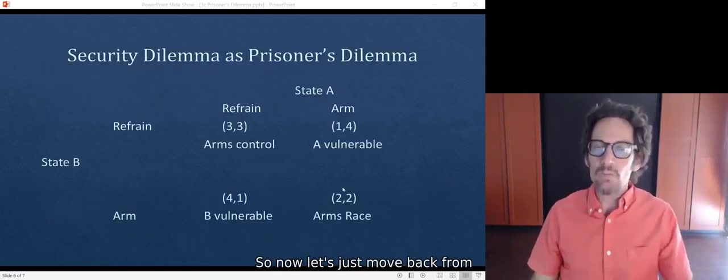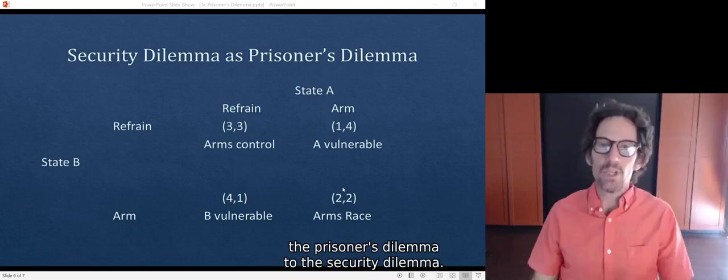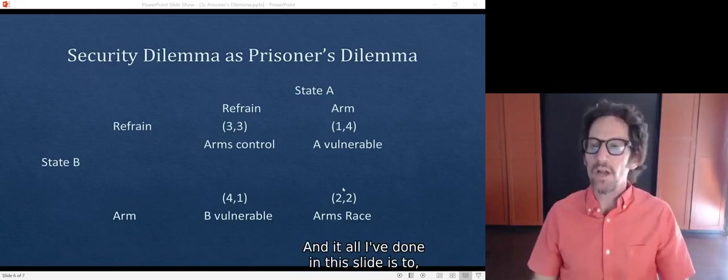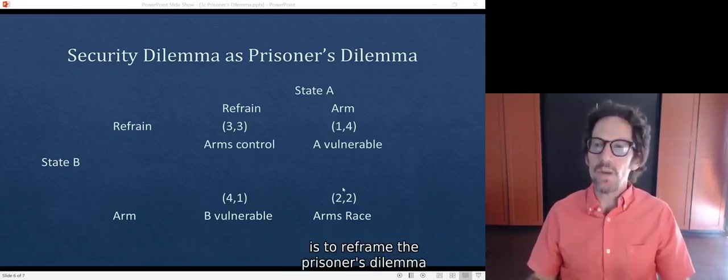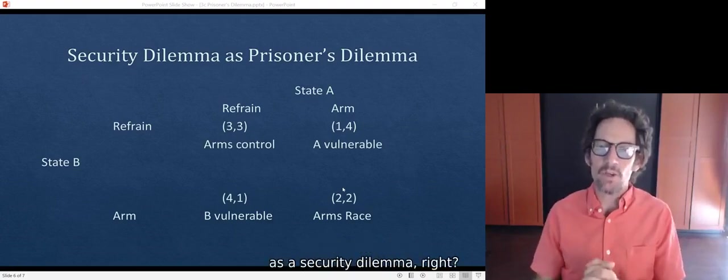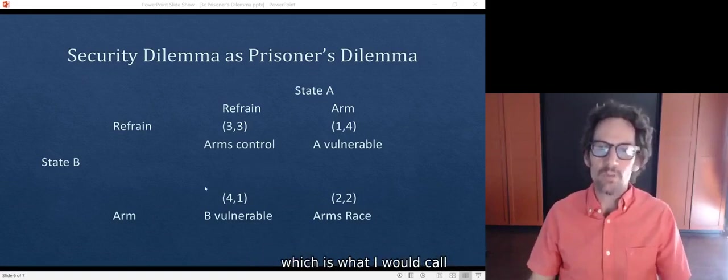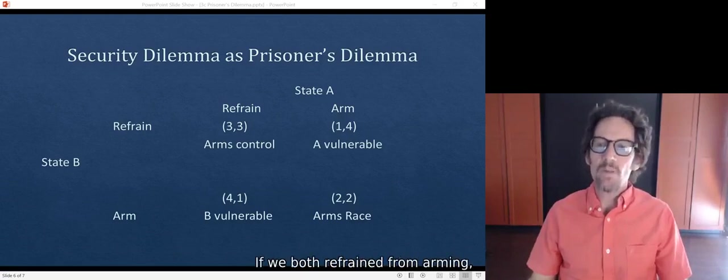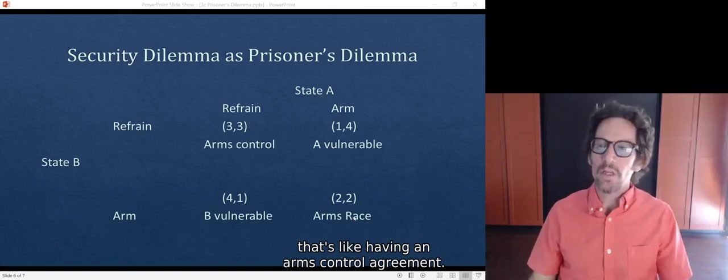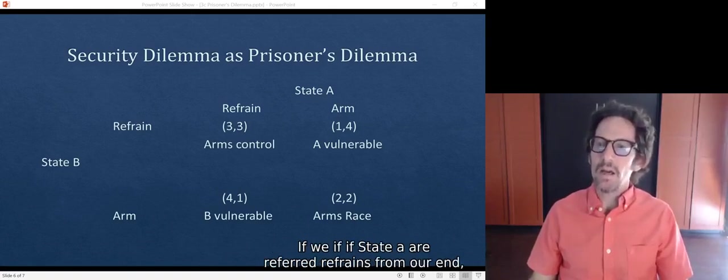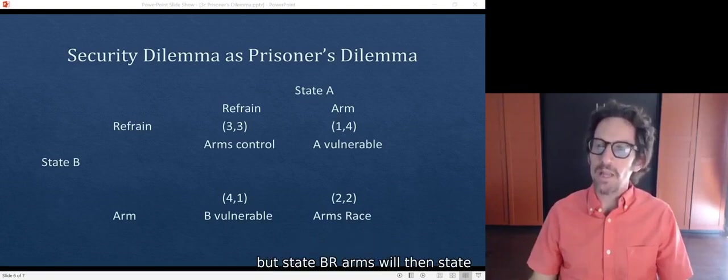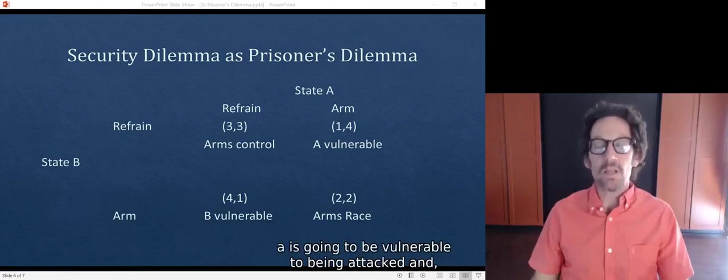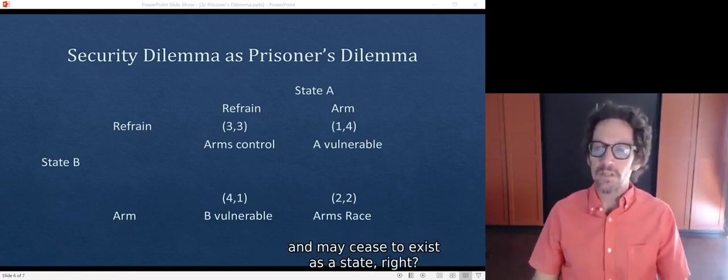Now let's move back from the prisoner's dilemma to the security dilemma. All I've done in this slide is to reframe the prisoner's dilemma as a security dilemma. We can either refrain from arming, which is what I called cooperate in the previous slide, or we can arm. If we both refrain from arming, that's like having an arms control agreement. If state A refrains from arming but state B arms, then state A is going to be vulnerable to being attacked and may cease to exist as a state.